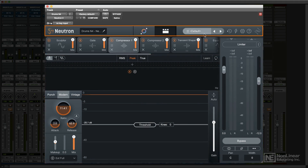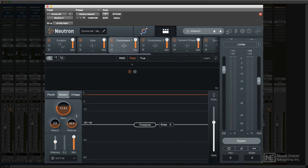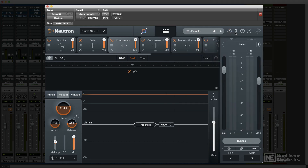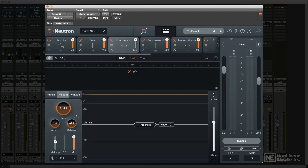At the top, you'll find the preset menu, along with access to the Undo list, a zero latency option, the Options dialog, and Help. There's also a field for naming the particular instance, which is used by the plugin's intelligent analysis and display features.